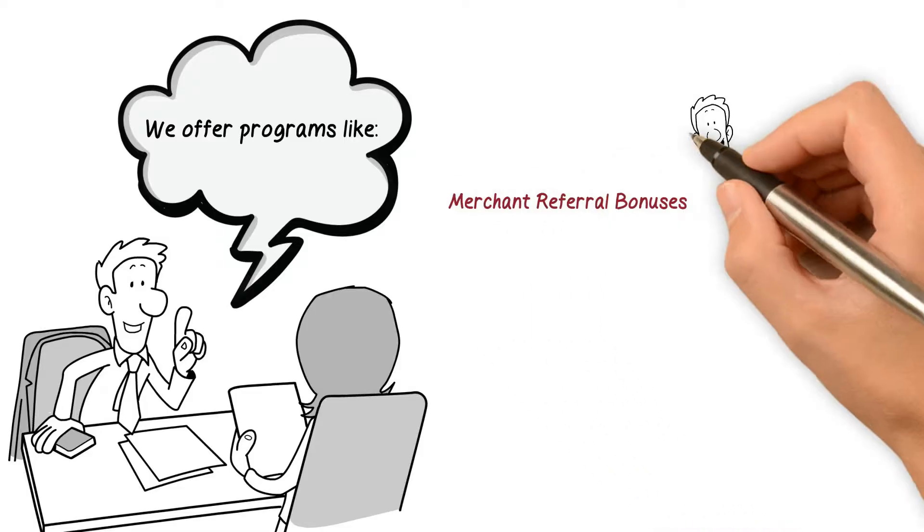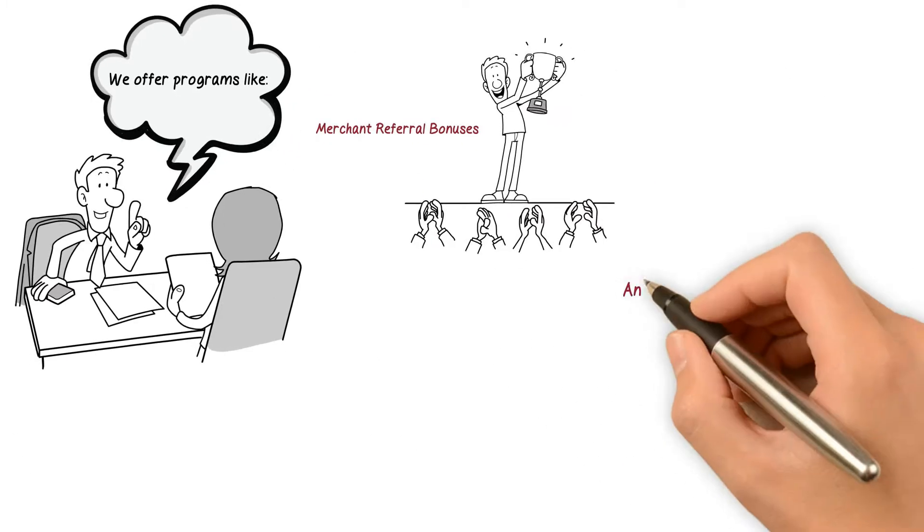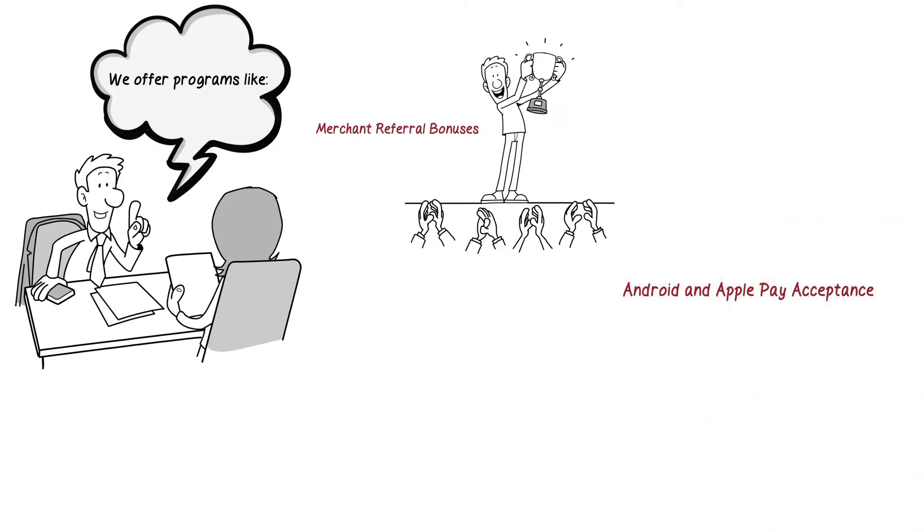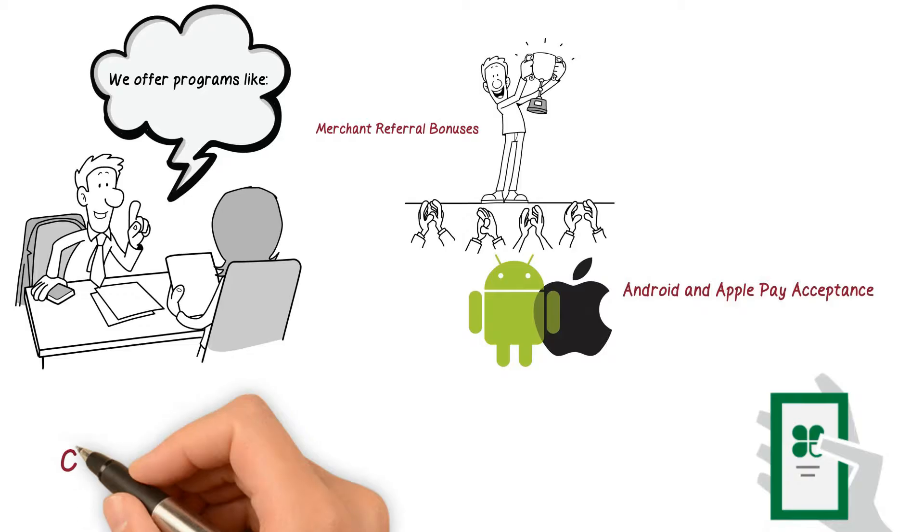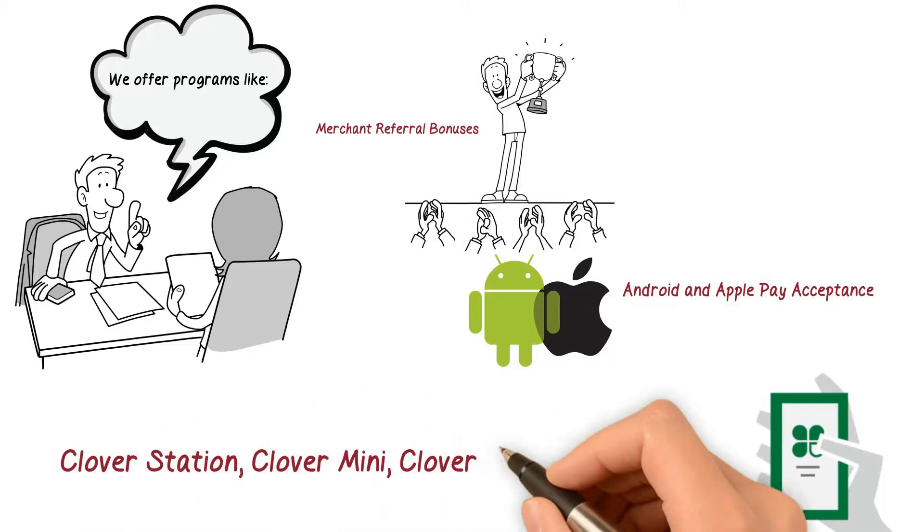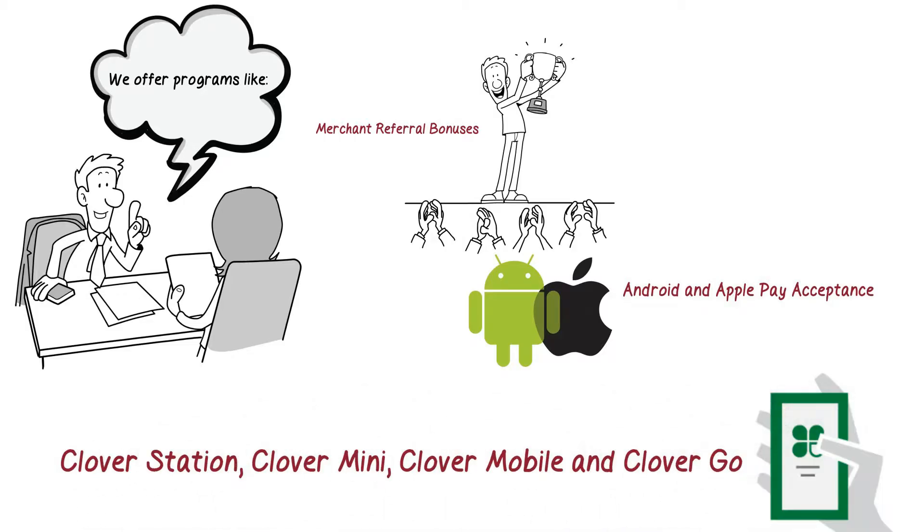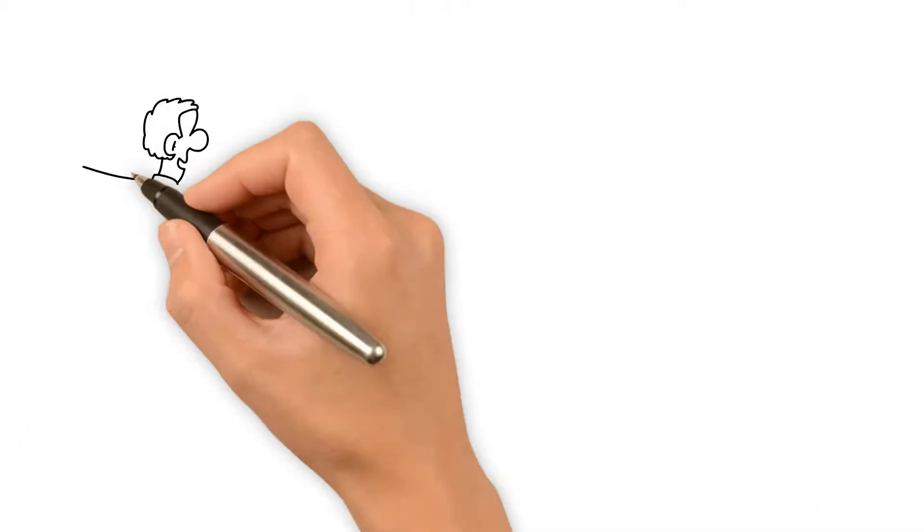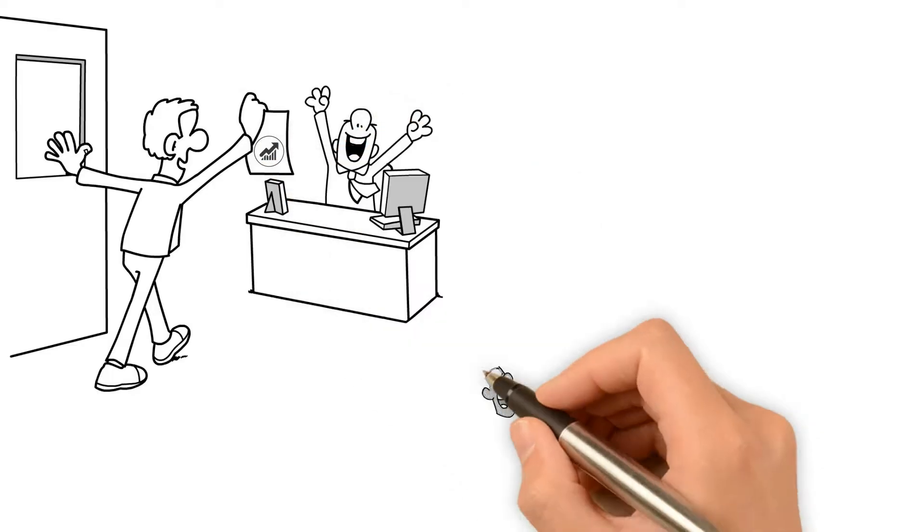referral bonuses, Android and Apple Pay acceptance, Clover Station, Clover Mini, Clover Mobile and Clover Go, customized monthly sales analytics